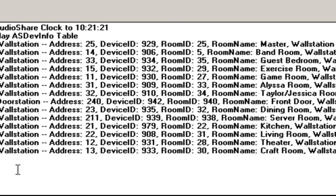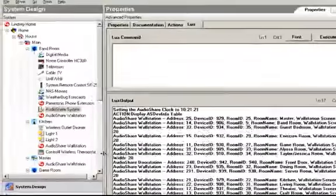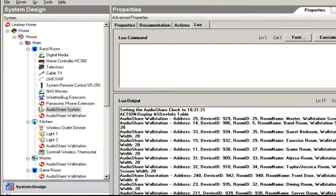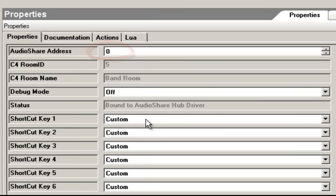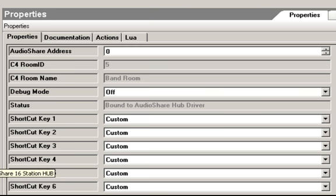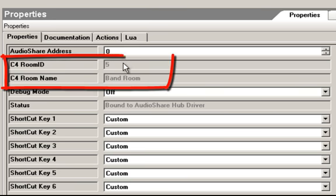A wall station or door station driver won't show up in this list if you've failed to enter an AudioShare address. For example, on the AudioShare wall station in the band room, I have an AudioShare address of 14. By default these are set to zero, and if they remain at zero they won't register correctly with the AudioShare Hub driver. Make sure you've gone back to all wall stations and door stations and given them a valid address in their settings.